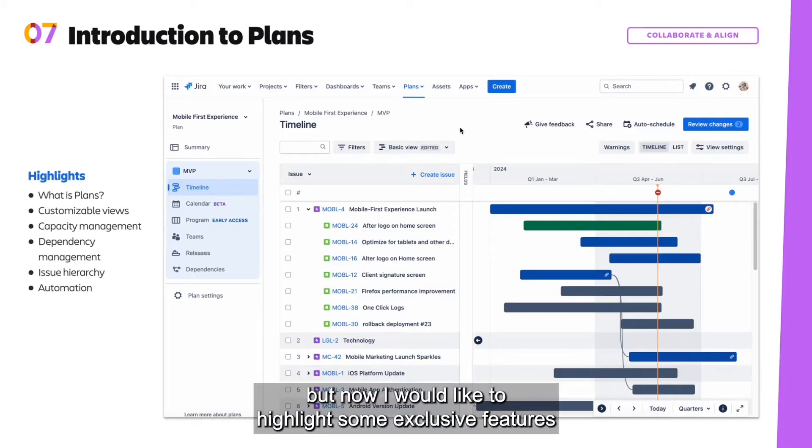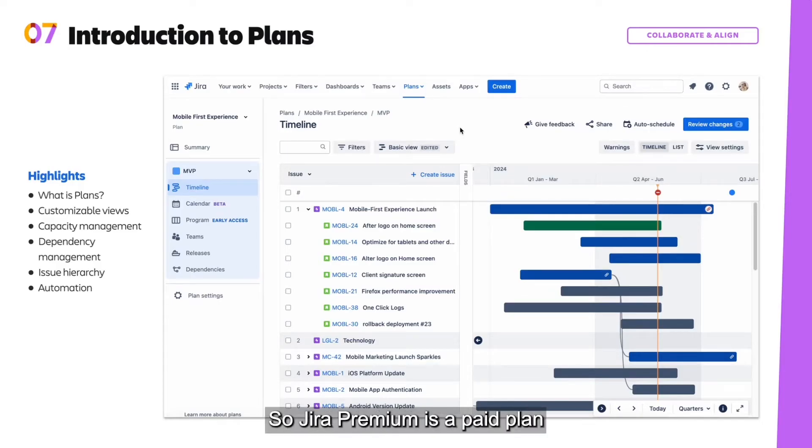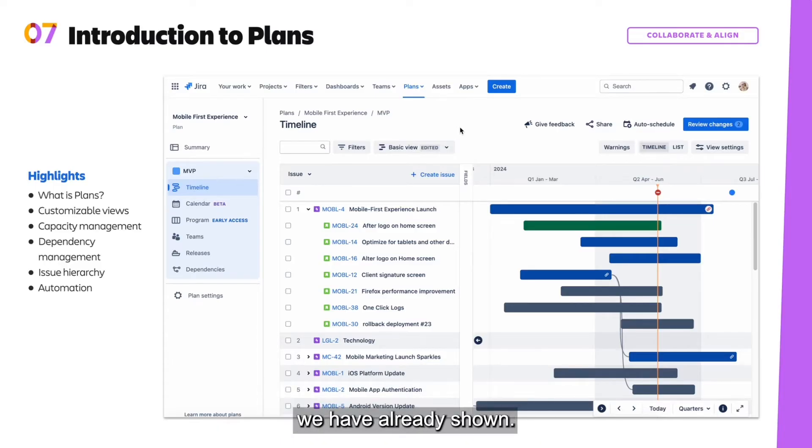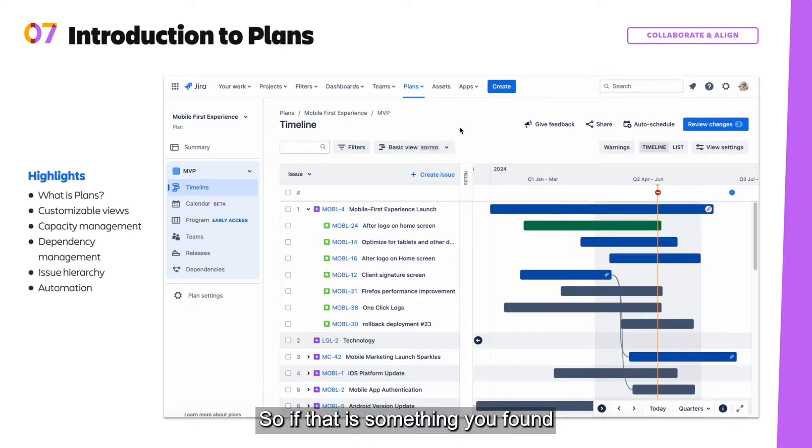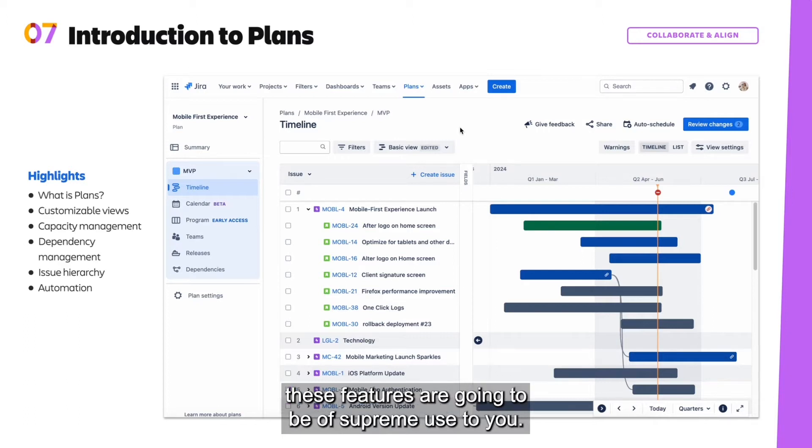But now I would like to highlight some exclusive features available in Jira Premium. So Jira Premium is a paid plan that offers advanced features in addition to the essential project management functions we have already shown. These advanced features will enable effective cross-team planning and collaboration. So if that is something you found that you're struggling with as an organization, these features are going to be of supreme use to you.